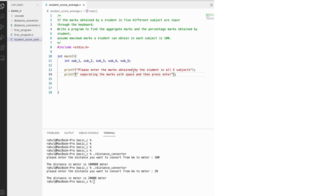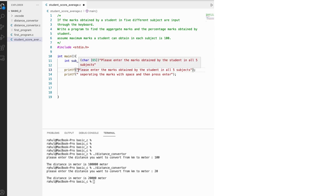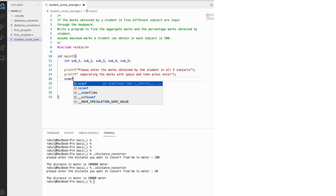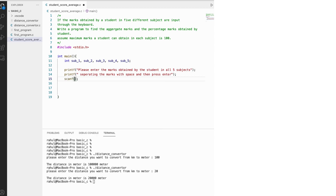Adding a space, the main method will initialize, check this statement, and print it first so the user understands — it prints 'Enter the marks obtained by the students in all five subjects, separating the marks with a space and then press enter.' This is just for the visibility of the user who is going to input the values.